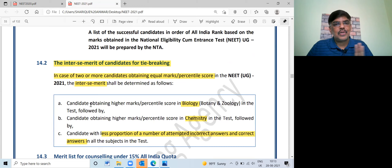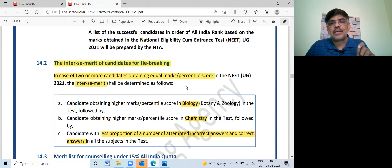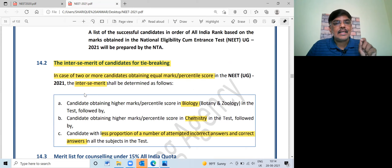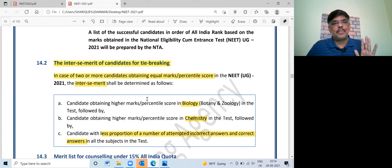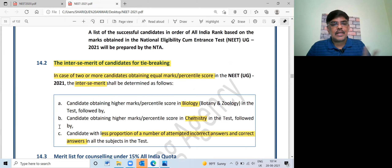In case of two or more candidates obtaining equal marks or percentage score, the ranking indices shall be determined as follows: number one, number two, number three, and number four — date of birth.